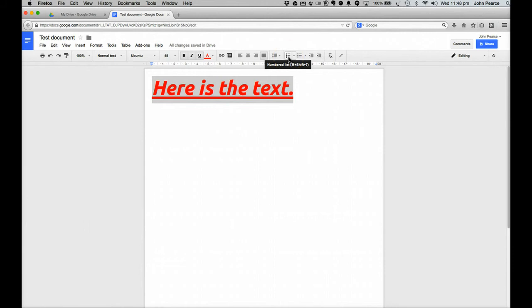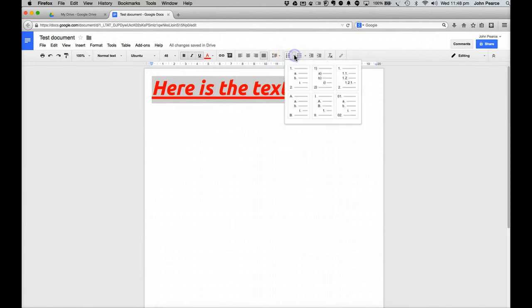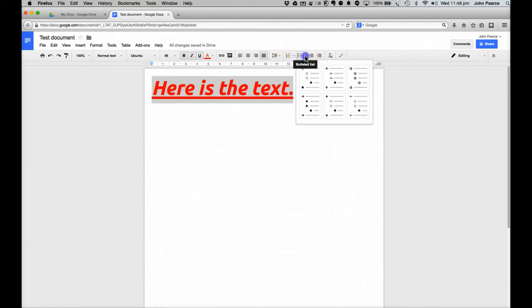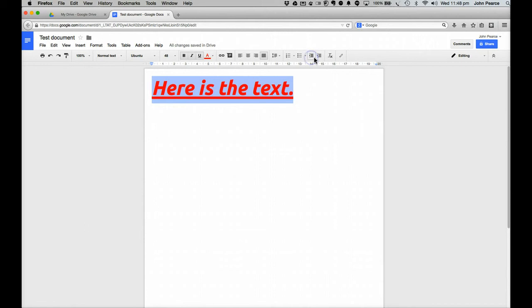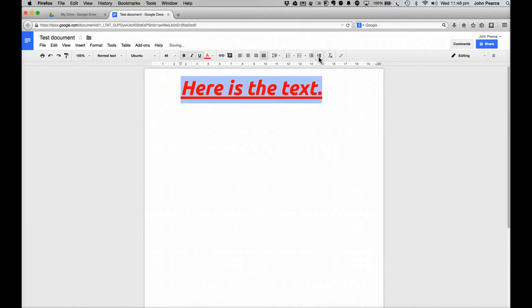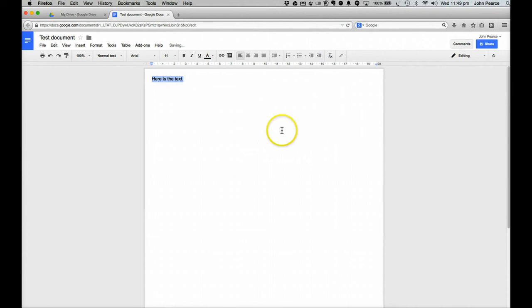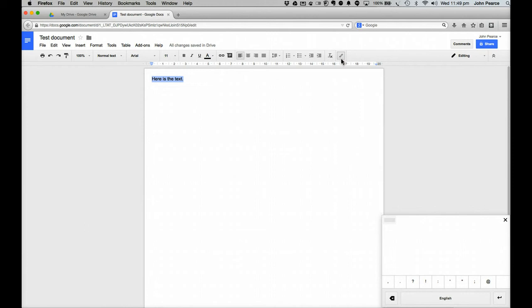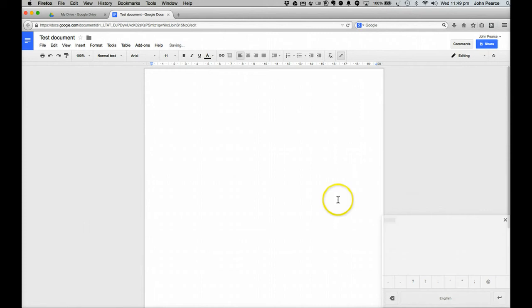Over here we've got the various listing things or the bullet lists. Here we can indent, extend and so on. And in this particular case we can clear all of the formatting and we'll take it back to the formatting. We can also change the input tools so that we can use a number of other bits and pieces down here. We can turn that off if we wish to.